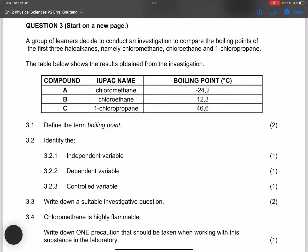They say identify the independent variable. The independent variable is the chain length — they all belong to the same homologous series, so the only difference is the chain length. You could also say molecular mass or surface area, but chain length should suffice.